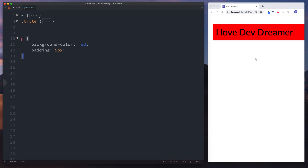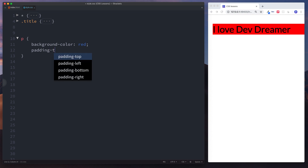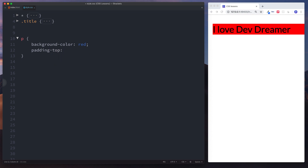In CSS we have specific keywords. If we got rid of this and said padding-top, let's go for something big — let's say 50 pixels.